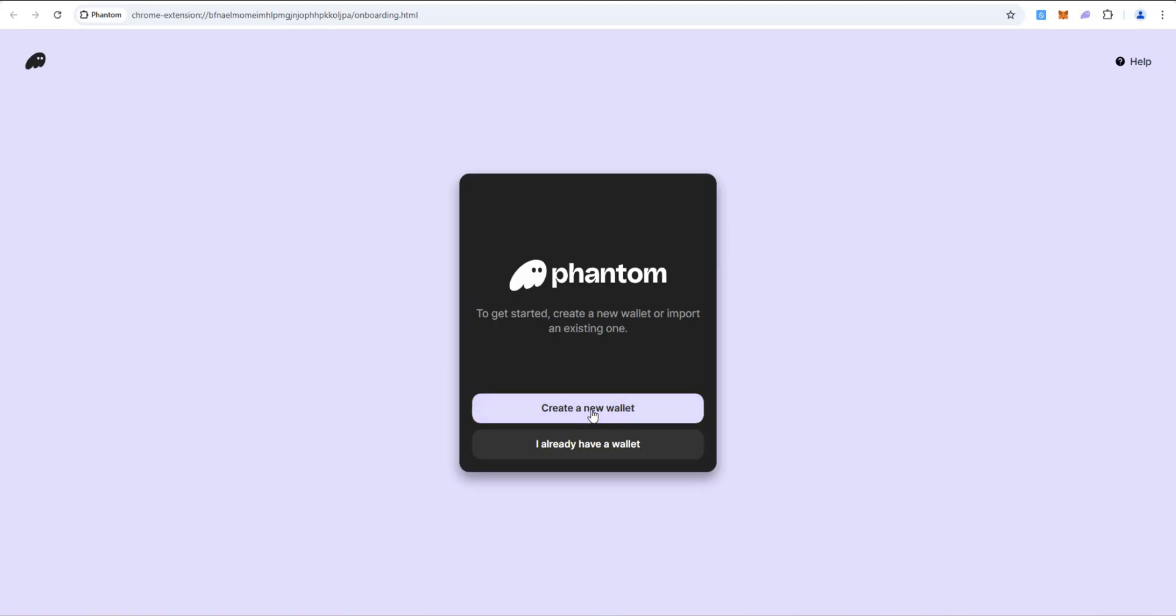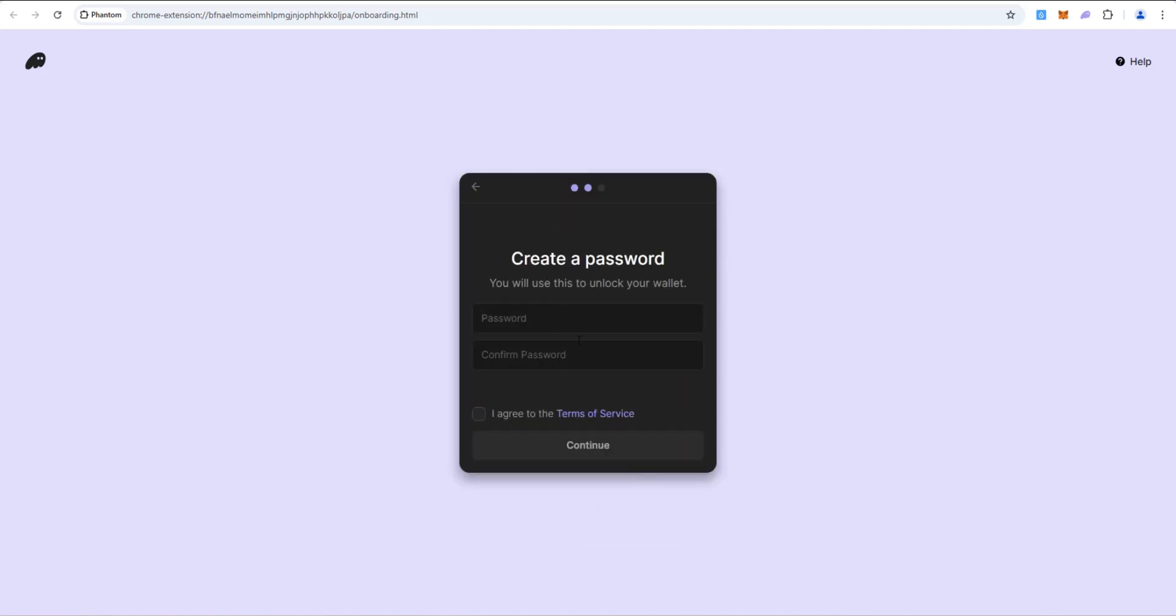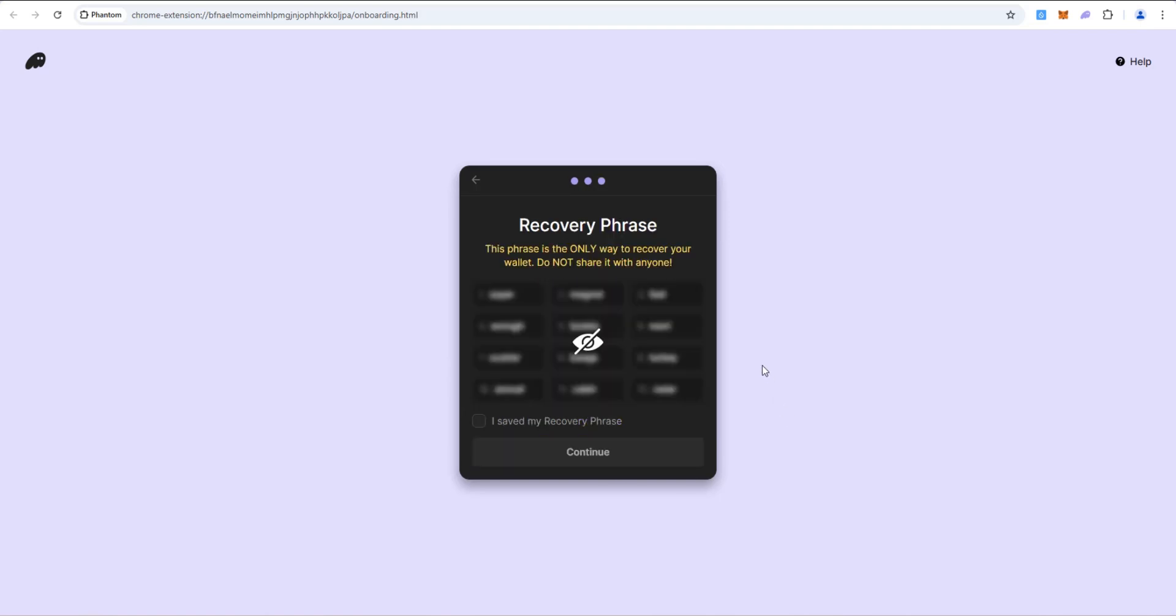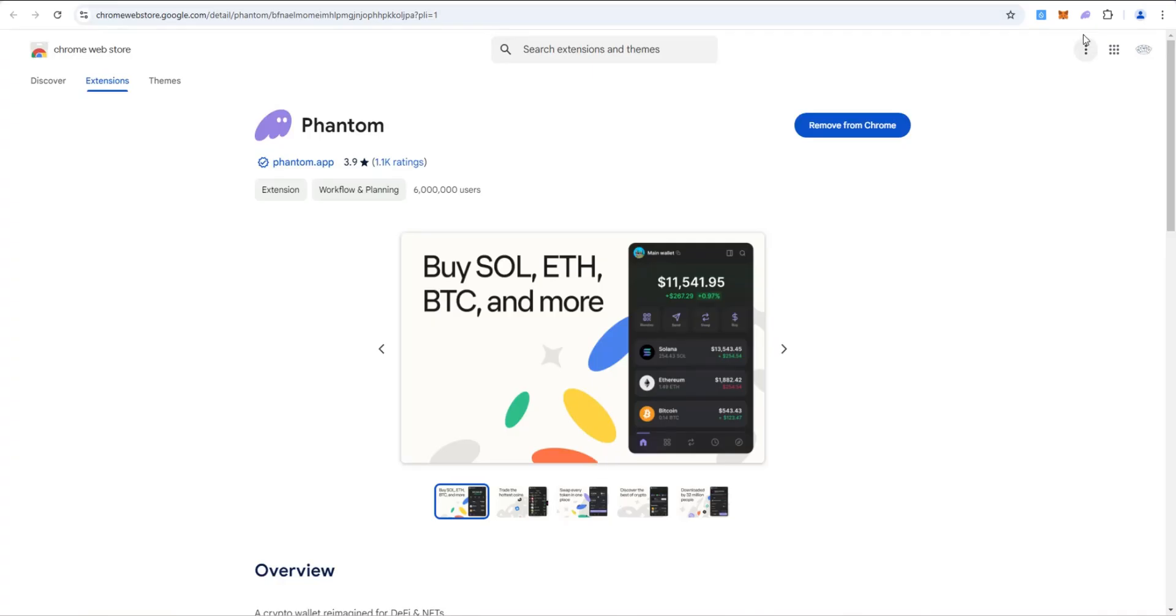We're going to create a new wallet real quick just to make sure we have the latest version of Phantom. So I'm going to click create new wallet and create a seed phrase wallet. I'm going to enter a password, click agree and continue. I'm going to go ahead and save my recovery phrase. I'll pause this, be right back. I saved my recovery phrase. I'm going to click this and continue. All done. Get started.